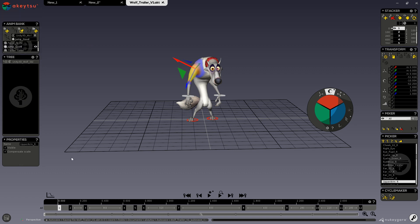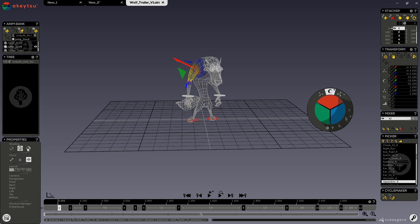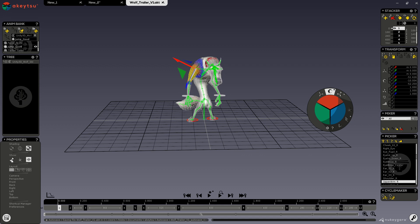You can access your viewports and settings through this button on the bottom left-hand corner of the screen. There are three shading options: Fully Textured, Wireframe, and Textured with Wireframe, accessible via numpad 1, 2, and 3. Numpad 4 will show your joints, and numpad 5 will display your pivots.